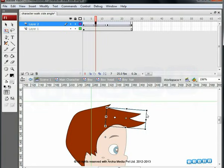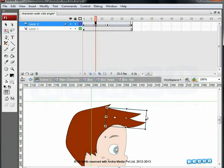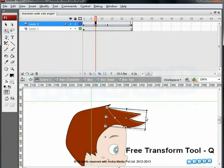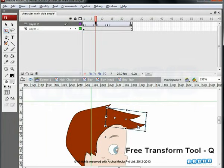Select the tuft of hair on the 7th frame. Remember that on the 7th frame, the character straightens up. If you have observed, when we straighten up, our hair settles down and when we bend, it rises upwards. Let's create that effect here too. Choose the Free Transform tool and skew the tuft of hair a bit downward.